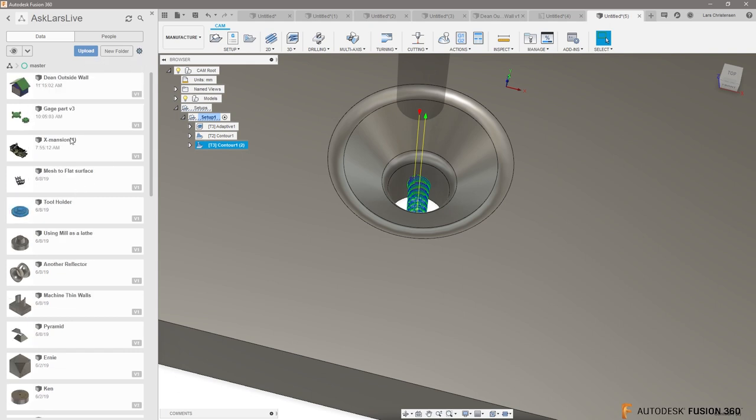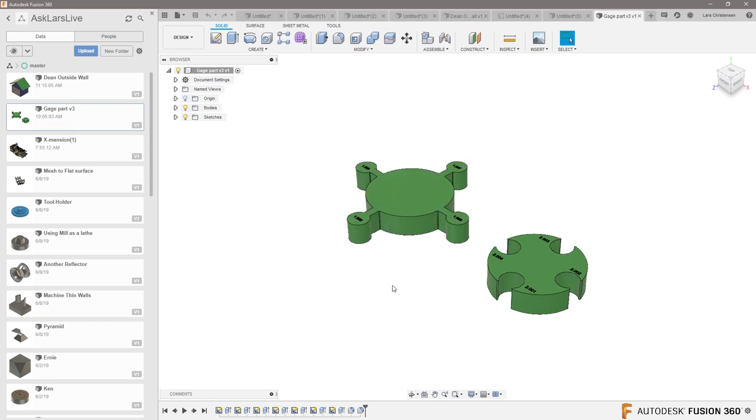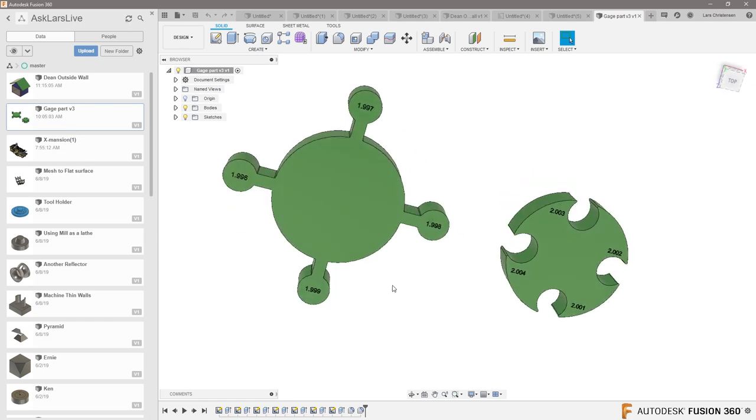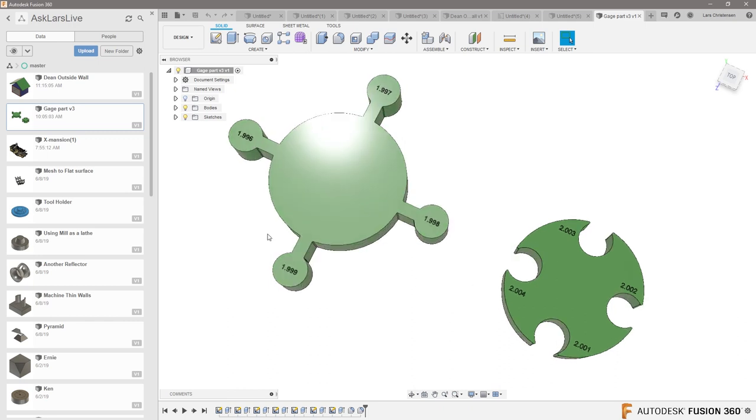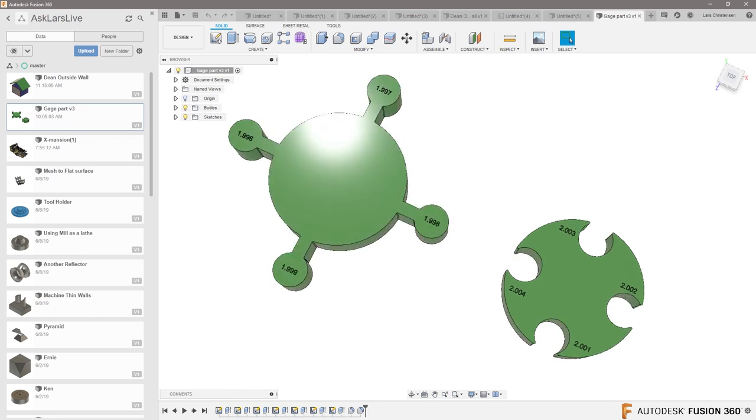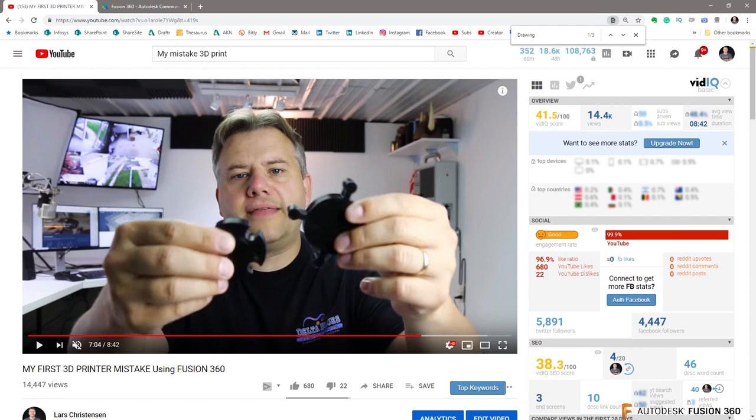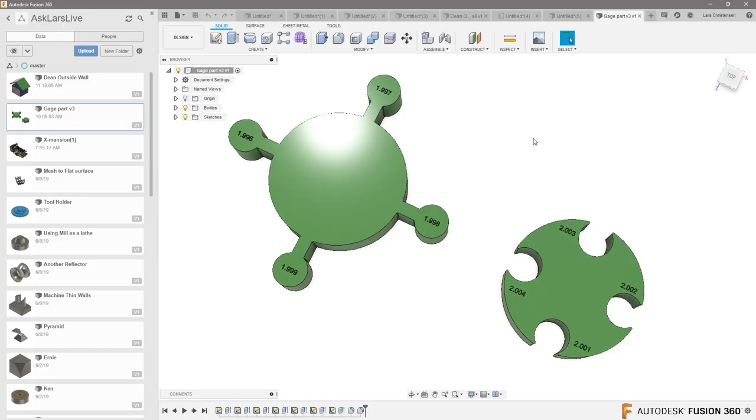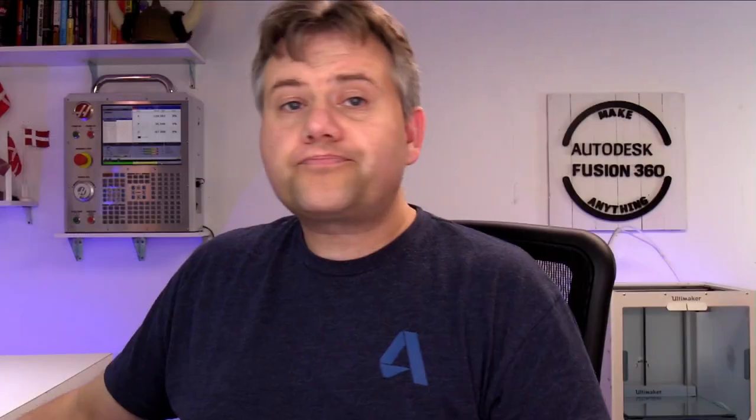So what I did was I created these gauges. And I will tell you that if you are, remind me in the comments that I put a link to this file. In this video it is right there. You can download these files for free. Just go and download these.